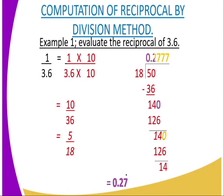Computation of reciprocal by division method. In this case, example one: you are supposed to evaluate the reciprocal of 3.6. This is written as 1 over 3.6. What you are supposed to do is eliminate the decimal in the denominator by multiplying both the numerator and the denominator by 10.